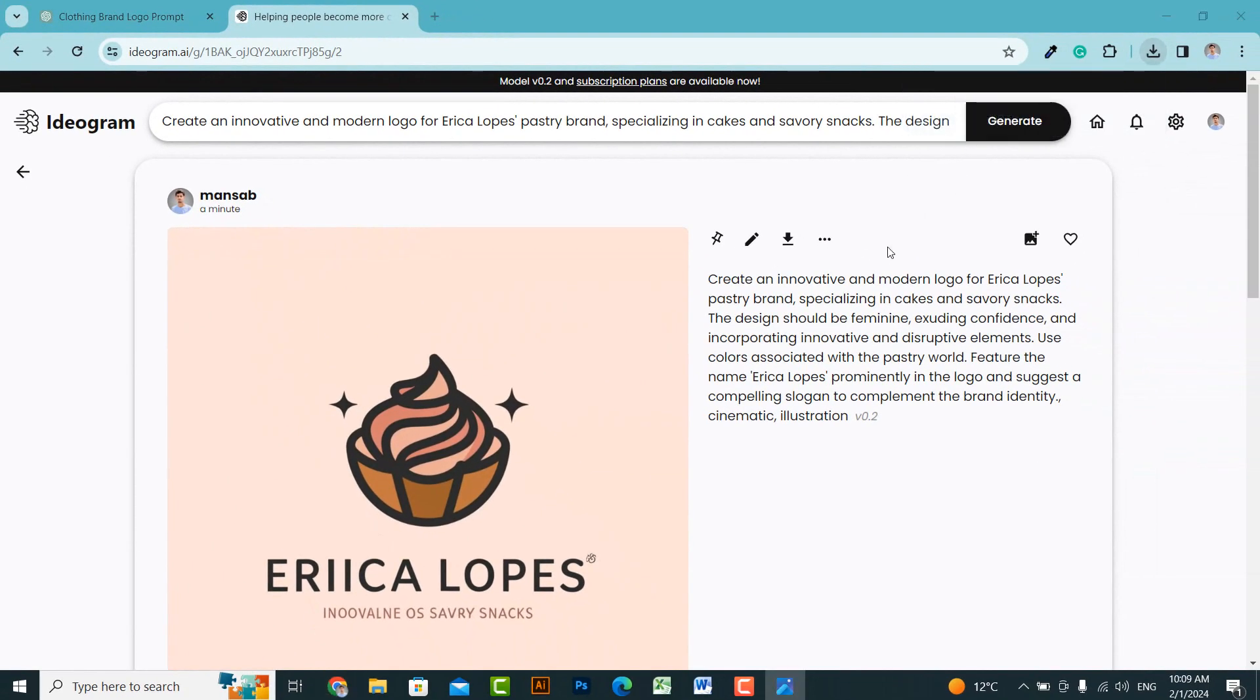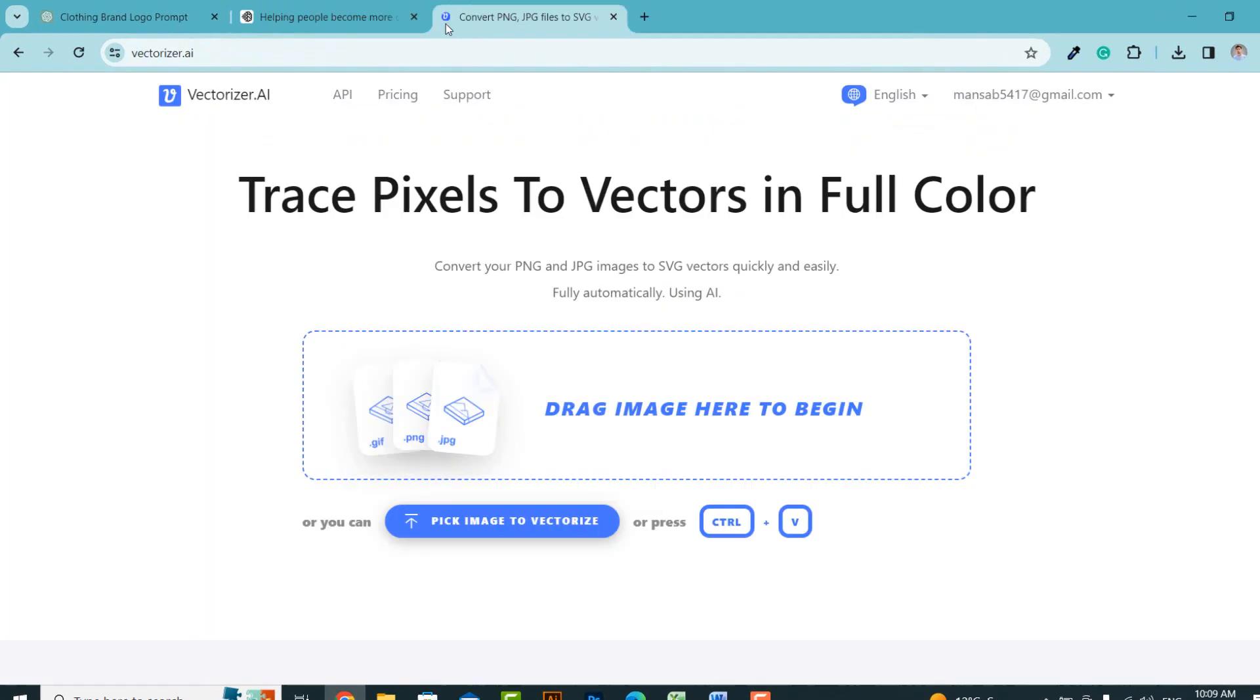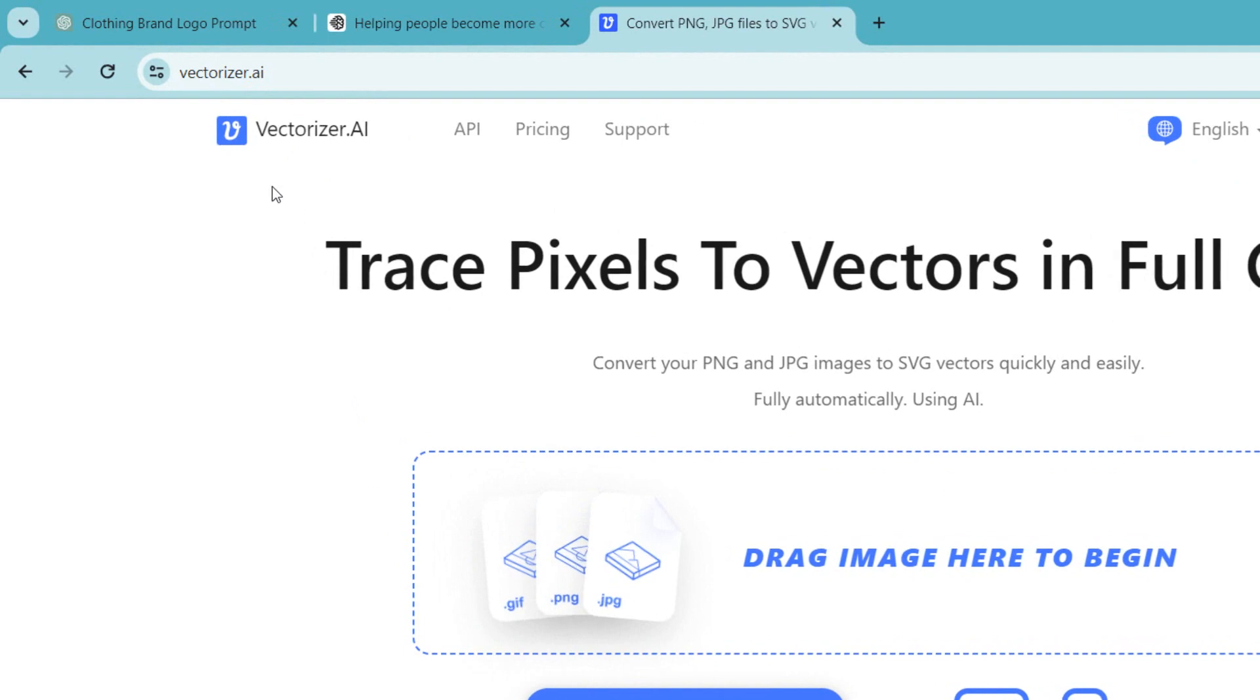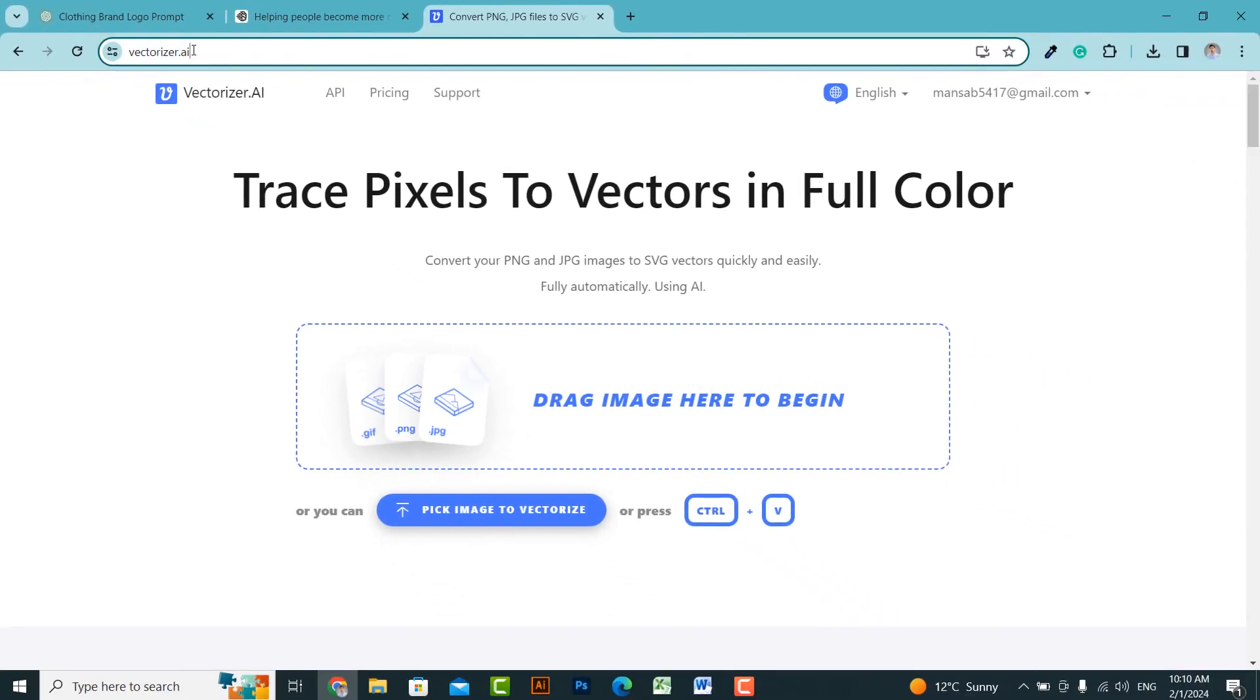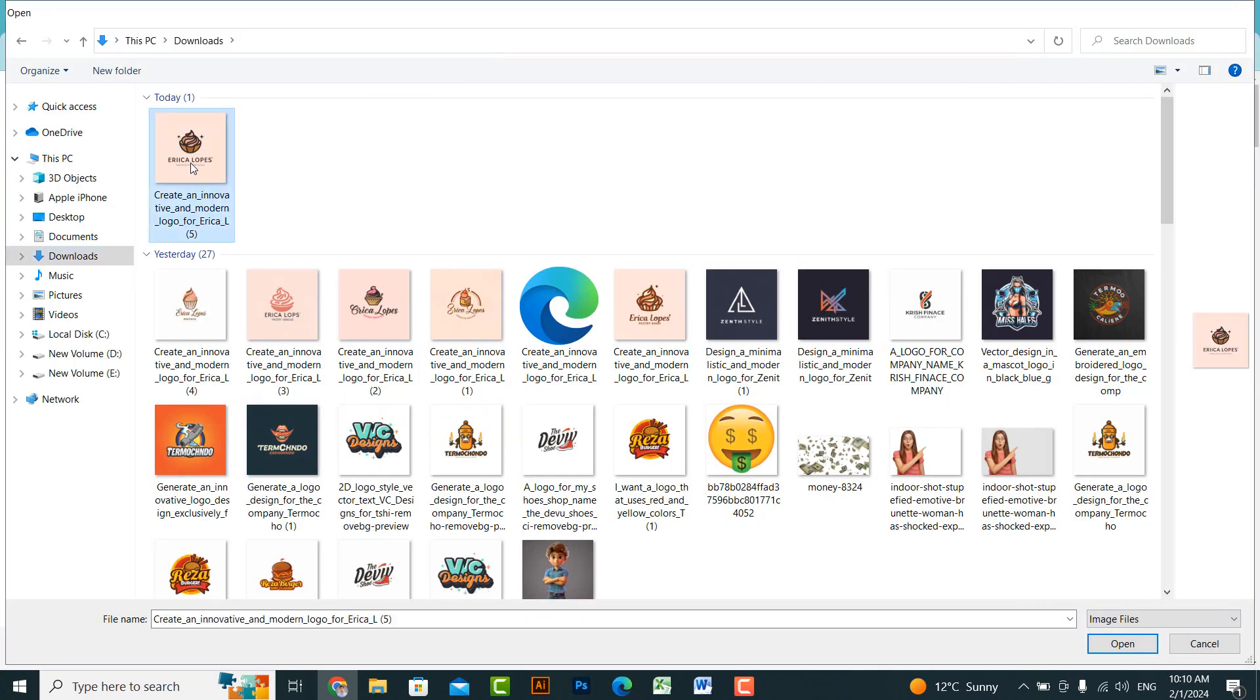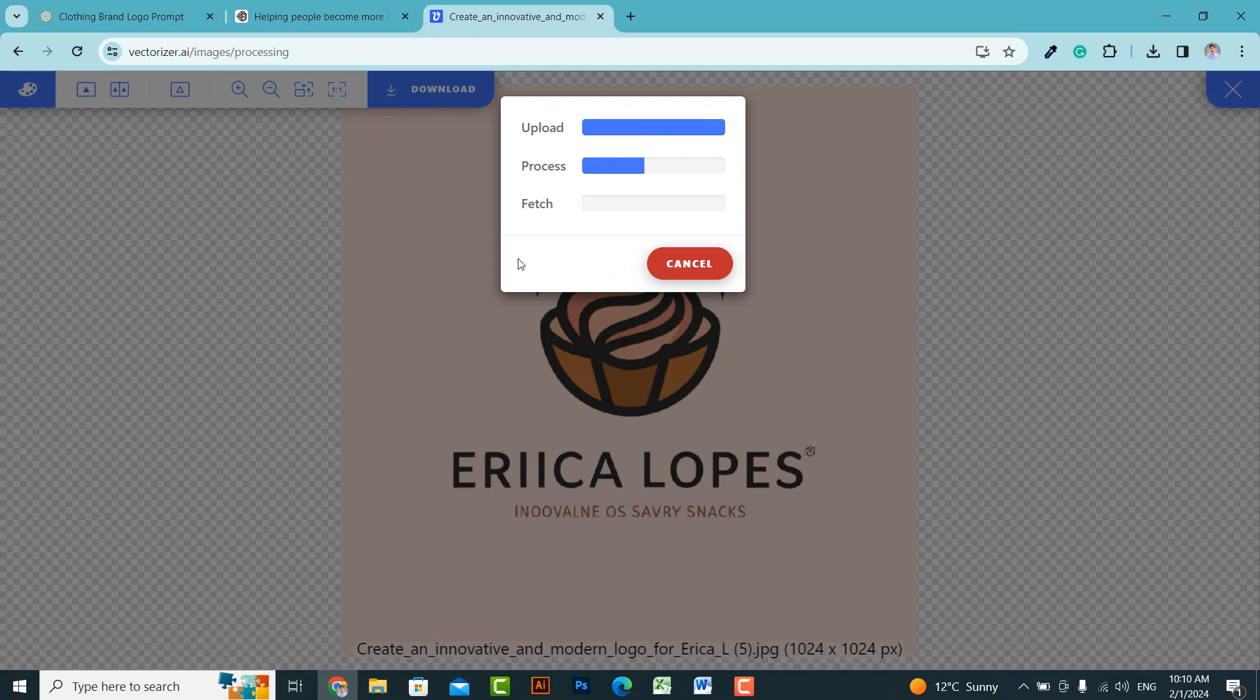This logo is in raster format. If you want to use it in this way, you can. Otherwise, you can also convert it to vector format. To convert it to vector, open Vectrizer AI, or you can use any other AI tool that specializes in converting images to vector format. Upload this image. After some processing, it will convert the image into a vector.